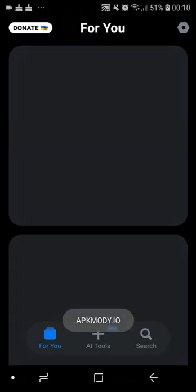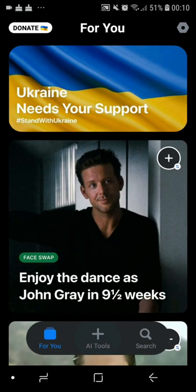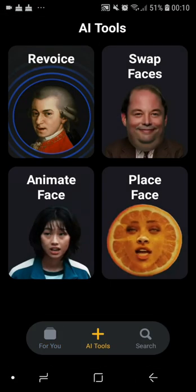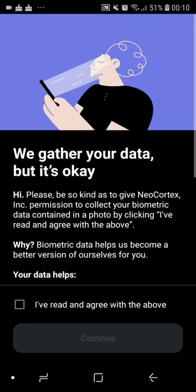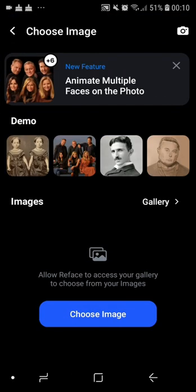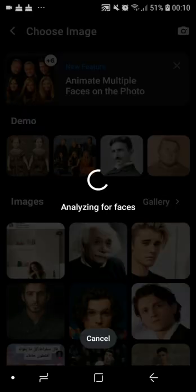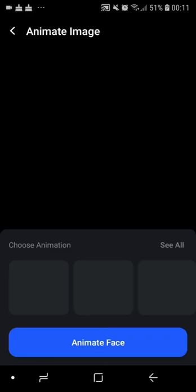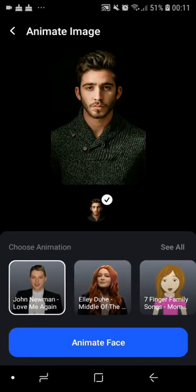Open your face AI tools, animate face, and your picture. Choose your animation. Subscribe for more tips.